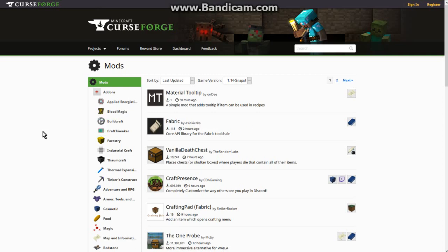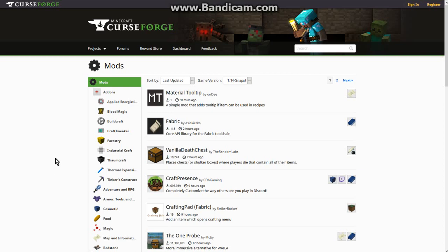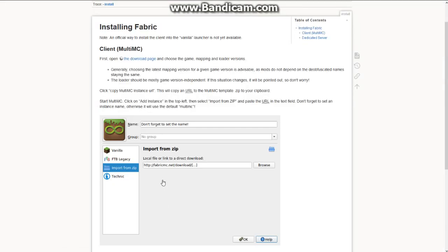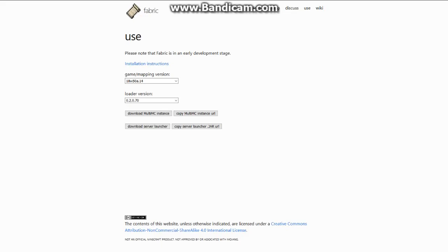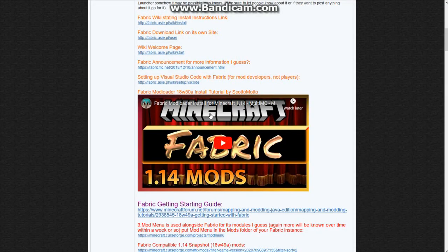There's Fabric, which is the new modding environment that came out about a week ago. Just like Rift, it's the new modding environment for 1.14 snapshots starting from 18w49a and above. It does have support for 18w50a at the moment, which is great. Check where you can get access to Fabric's installation — there are install instructions on its wiki as well as a download page.